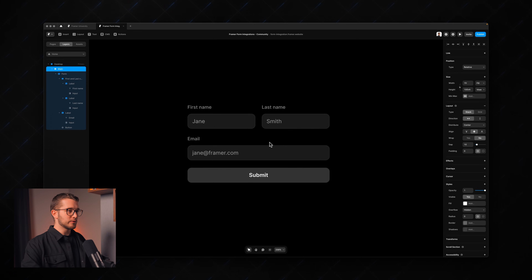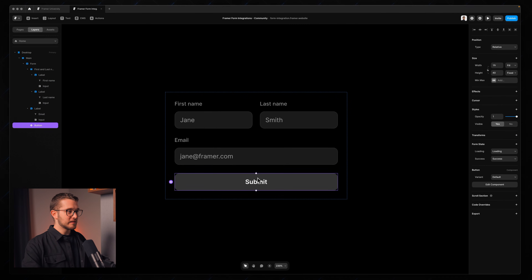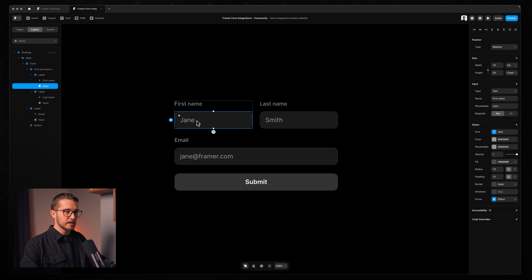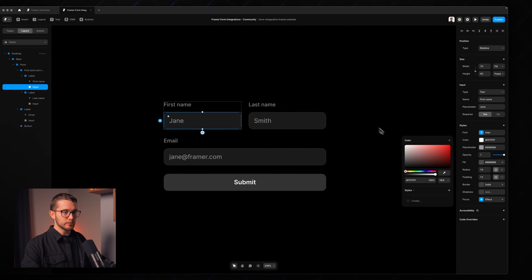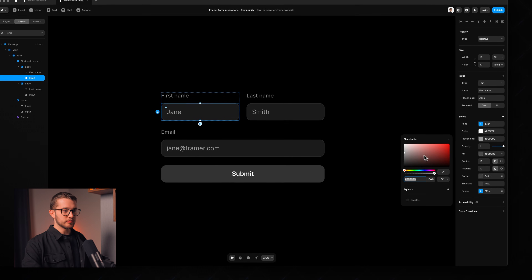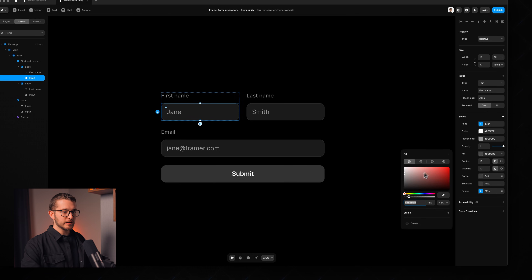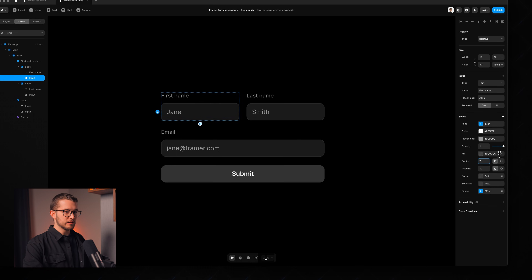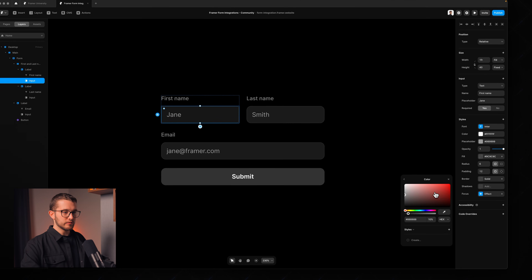Now let's look at how we can further customize this form — if we want a different style or a different submit button. I can click into the first input field, go to the right panel, and customize every property. I'll set the input text color to white, keep the placeholder in gray, set the fill color to a darker gray, and set the radius to about 6 pixels.